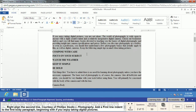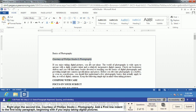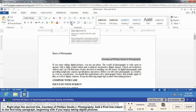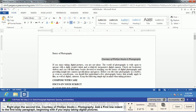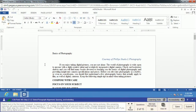The second line, right up near the beginning — we want to right-align it. You don't even have to highlight it; just click Right Alignment and it'll take that entire line and right-align it. We're also going to add a first line indent to the first body paragraph by clicking at the very beginning and pressing the Tab key, so it looks more like a traditional paragraph.